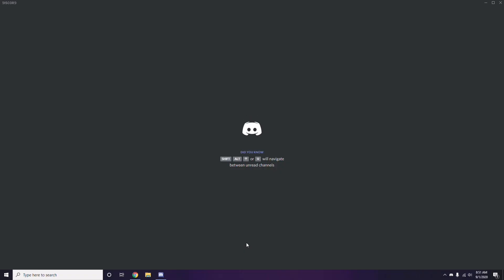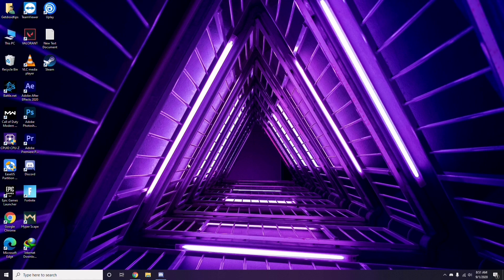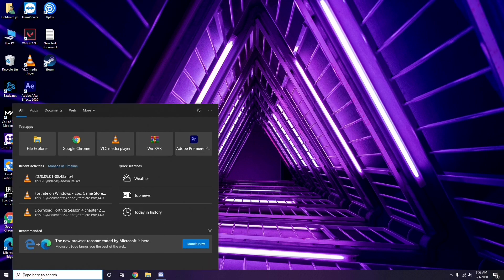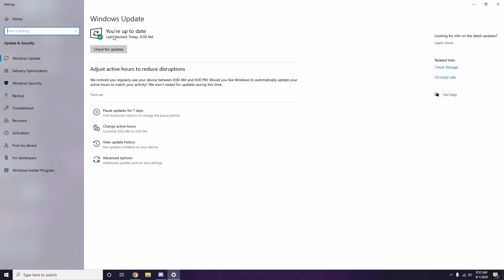Once you're done with all these steps, close Discord and do a restart, then try playing the game. If that doesn't work, follow these further instructions. Make sure your Windows is up to date — go to Windows Update Settings and if it is not up to date, go ahead and update it.